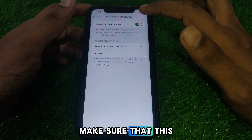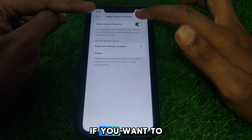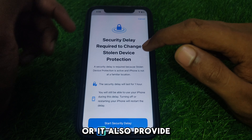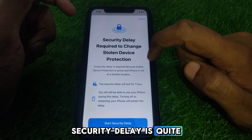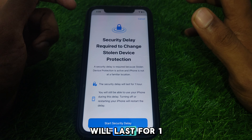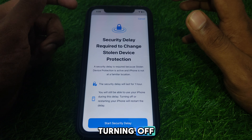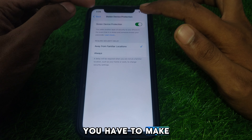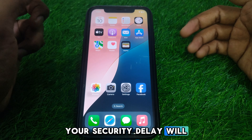Make sure the toggle is on. You can see that if you want to turn it off, you can also use Face ID. It uses Face ID primarily but also provides a security delay. If a security delay is required because Stolen Device Protection is active and the iPhone is not at a familiar location, the security delay will last for one hour. You will still be able to use your iPhone during this delay. Note that turning off or restarting your iPhone will restart the delay, so make sure you do not restart the iPhone, otherwise your security delay will restart and Stolen Device Protection will remain on.